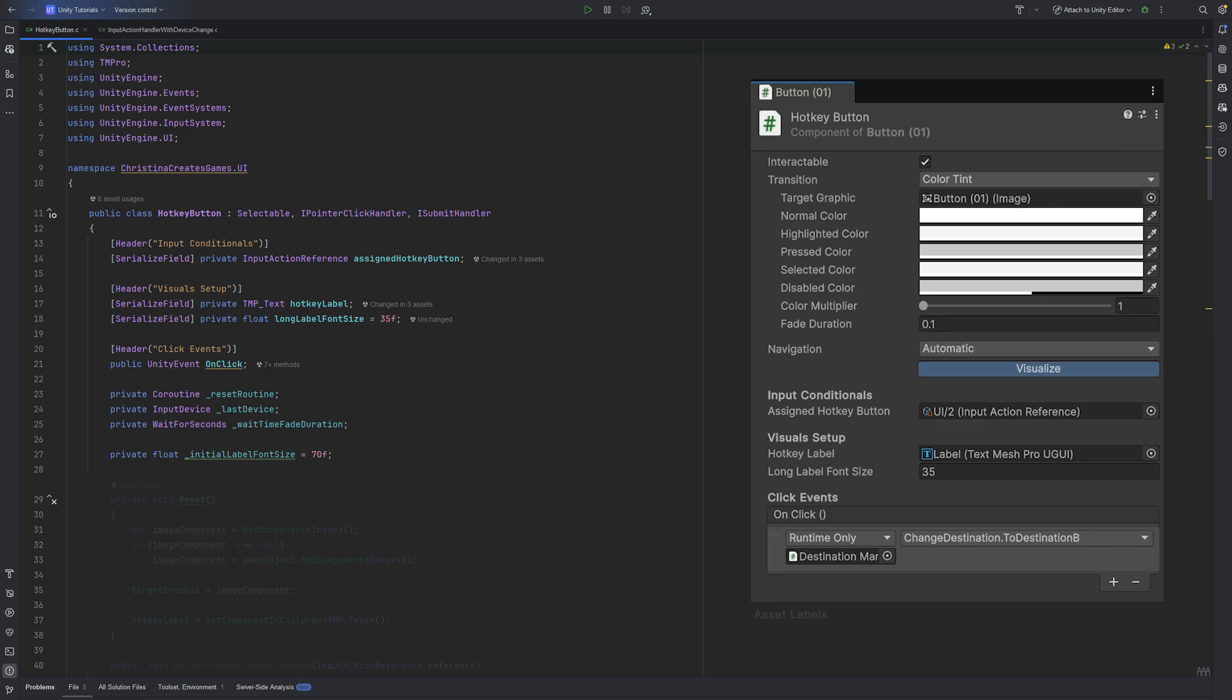Either by clicking, pressing a key or using a gamepad. We also expose a Unity event called OnClick, which other scripts or components can subscribe to, just like Unity's built-in button.